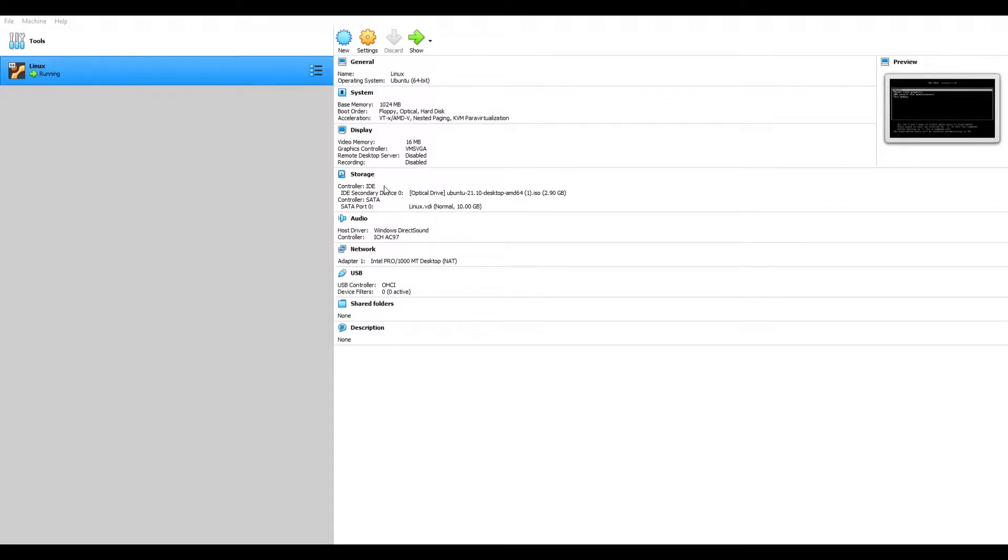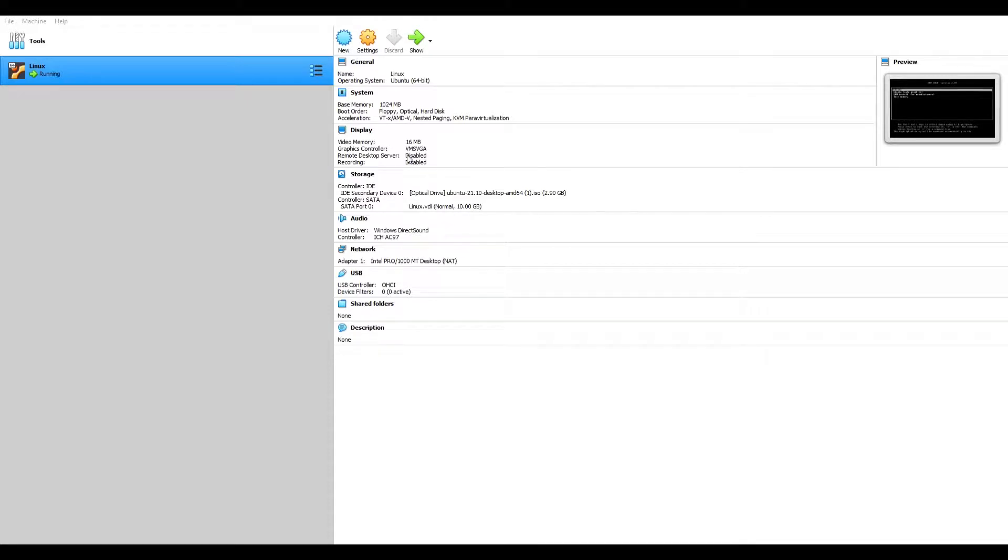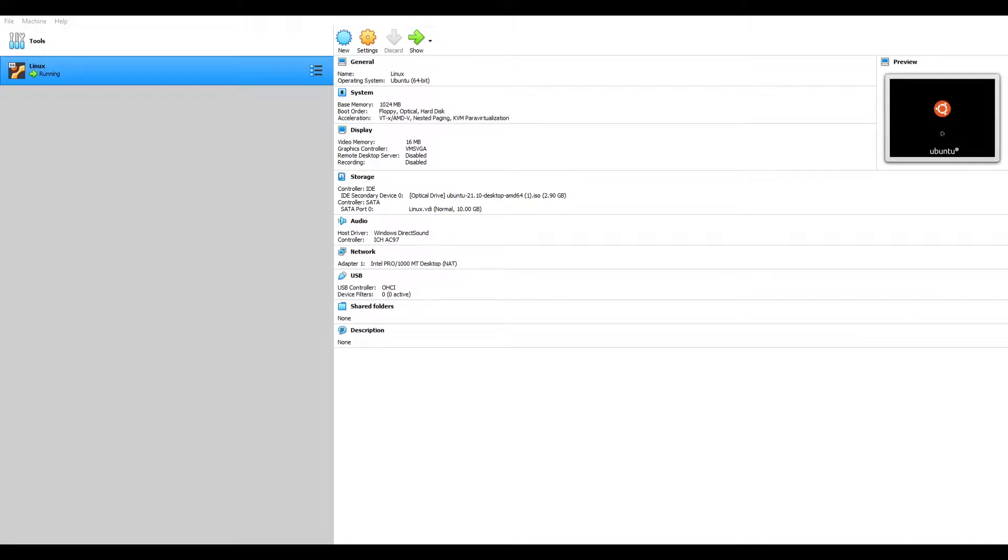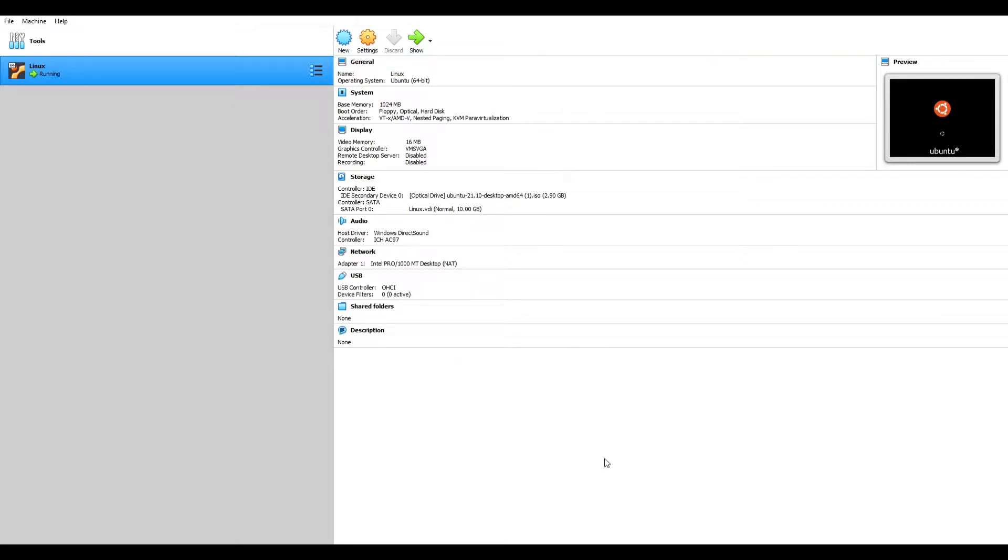So now it's working. OK. So here we have our Ubuntu Linux booting up, running natively on our Windows machine.